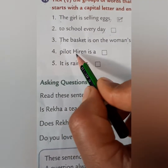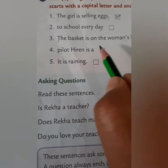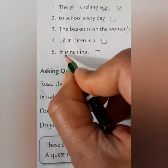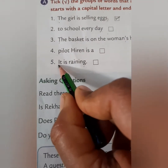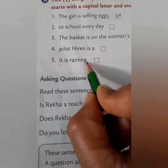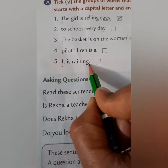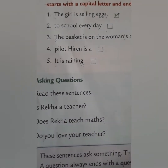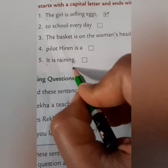Number four is not a sentence, so leave it. Number five: 'It is raining.' The first letter is a capital letter and the sentence ends with a full stop, giving us a complete meaning. You can see in the picture it is raining, so put a tick mark like this.